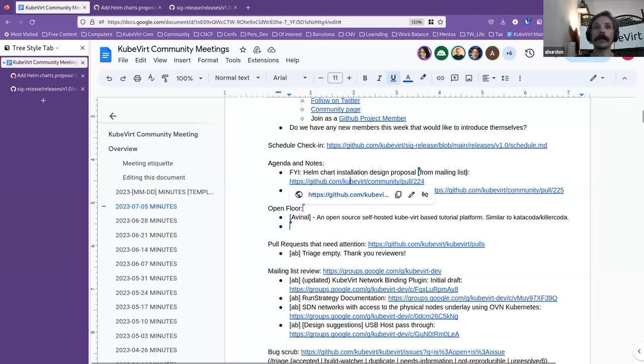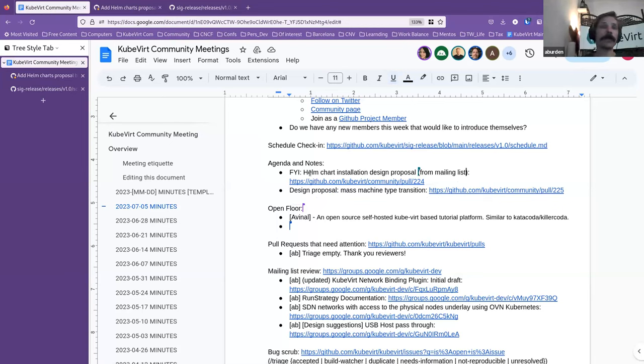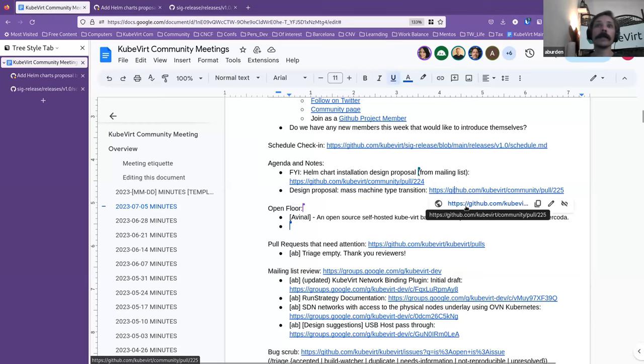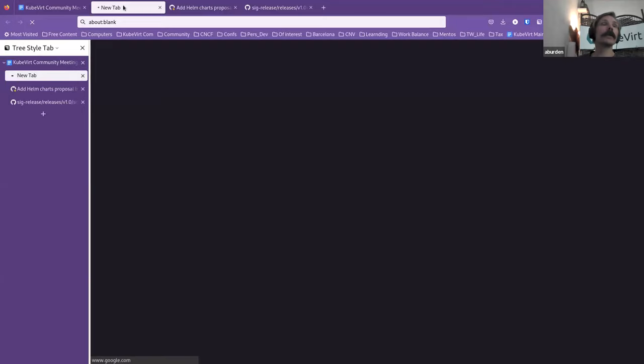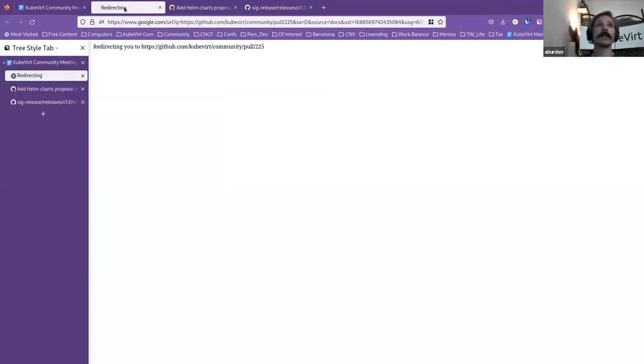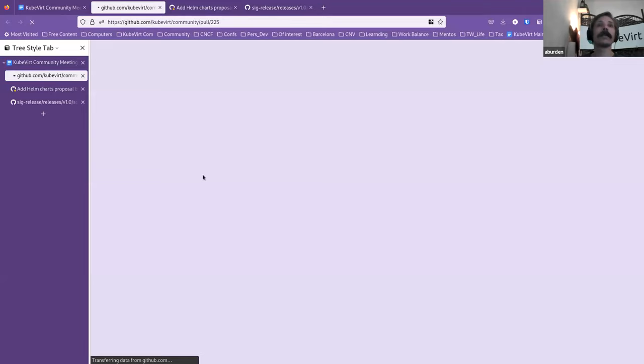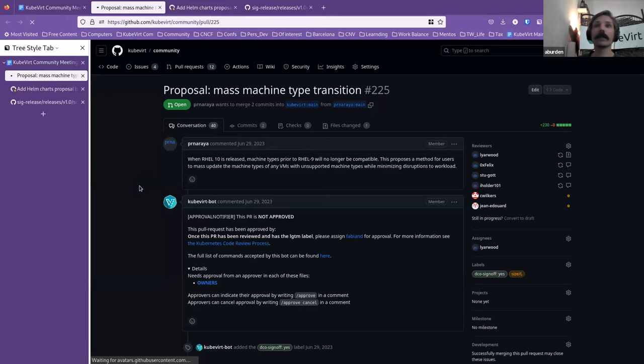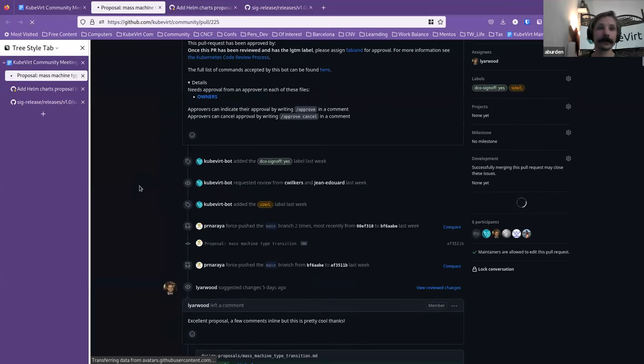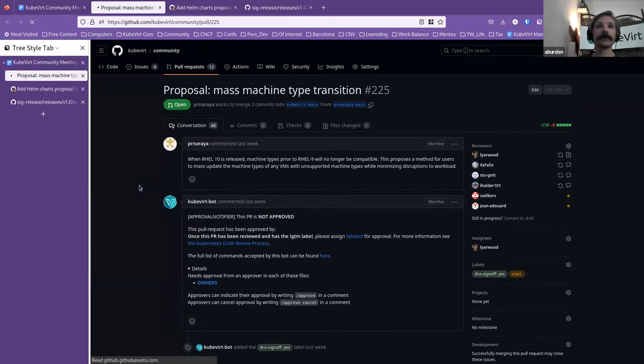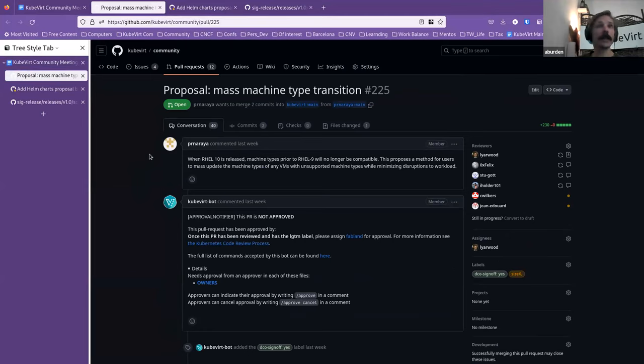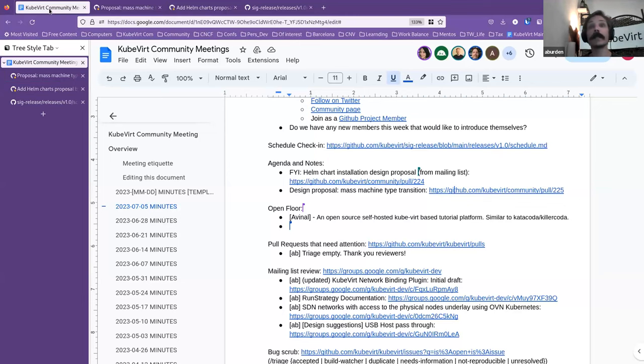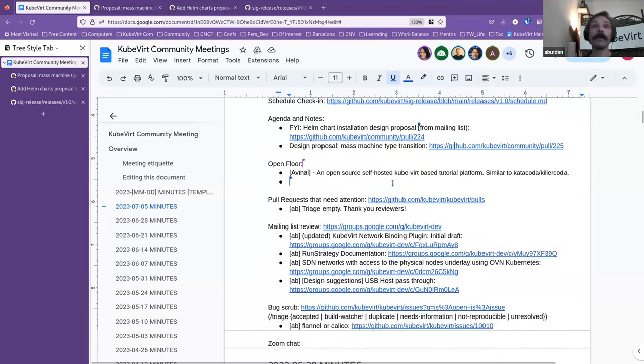And hopefully we'll get a few more reviews from the people who were attending this meeting. All right. Did anyone have any additional comments for that point before we move on? All right, there's another design proposal that I saw on the mailing list, that mass machine migration.